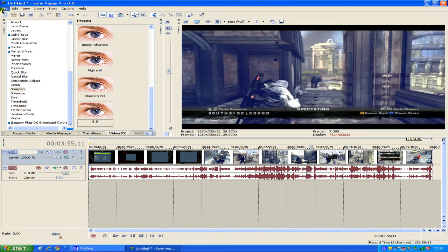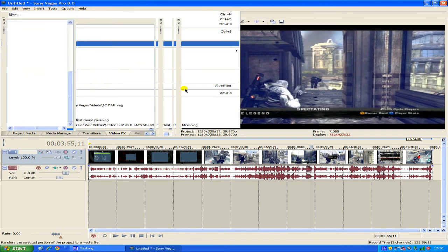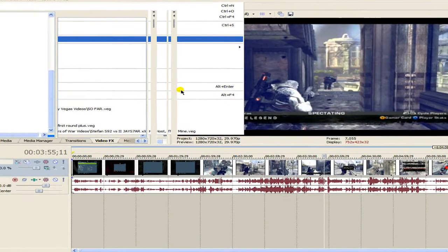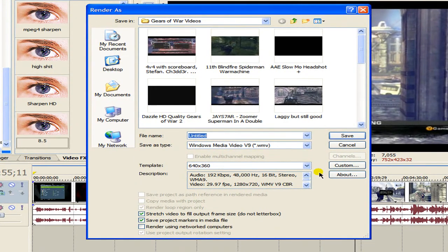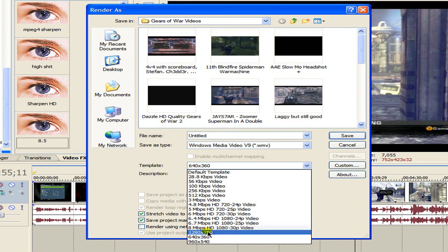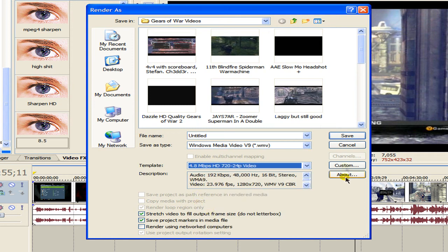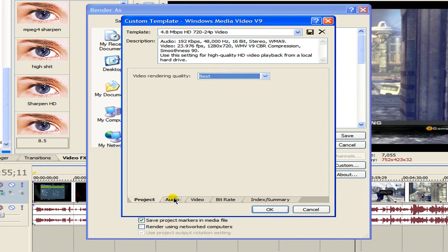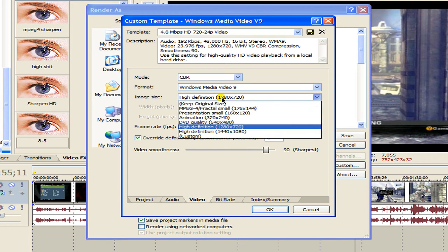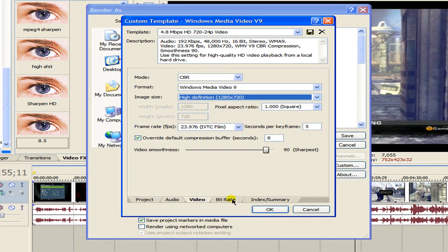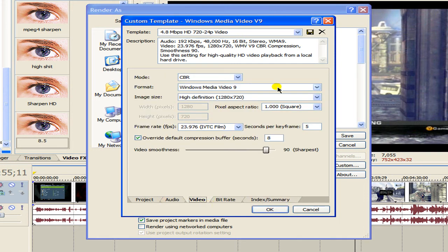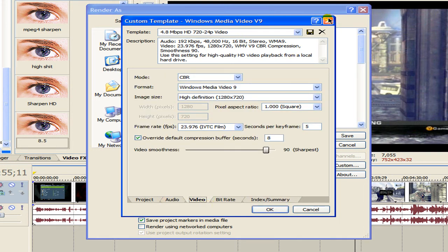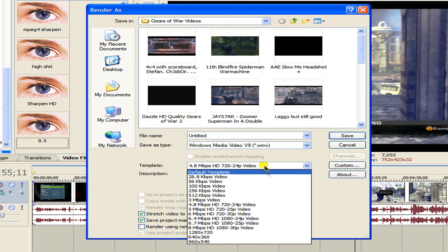Now what you want to do is go to file, render as, and now these are the rendering settings which I use. There are two different rendering settings, there's the HD one which I'll go through first. What you want to do is click on to 4.8 megabytes per second HD 720 to full video click on that hit custom. Your rendering quality best audio forget about it video you want to change that to high definition. That's it really, that's it from audio nothing's changed everything's at default. And that's for HD.